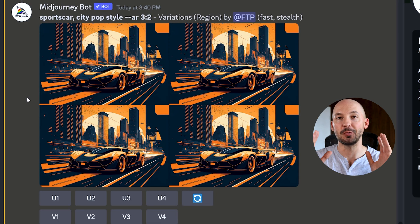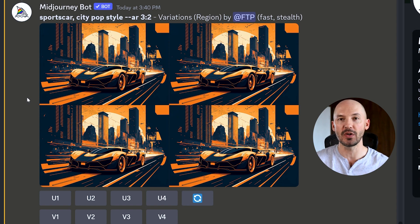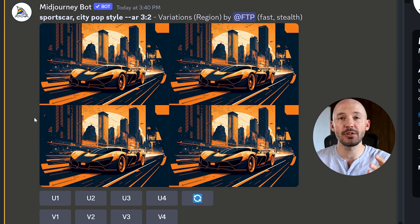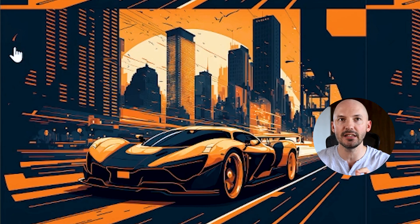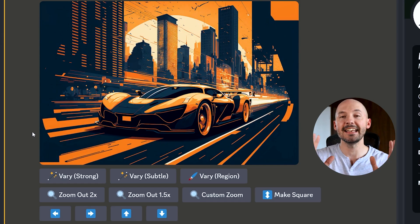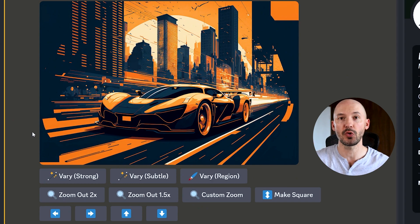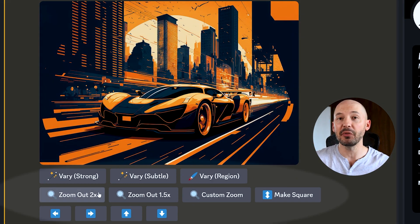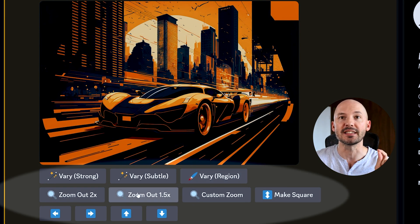And look at that — we have our image, exactly how it was before. It doesn't matter which upscale you choose; the only difference is a small orange mark on number three. Now we have our version 4 image, but we also have all the other options like zooming out and panning. That is so powerful.